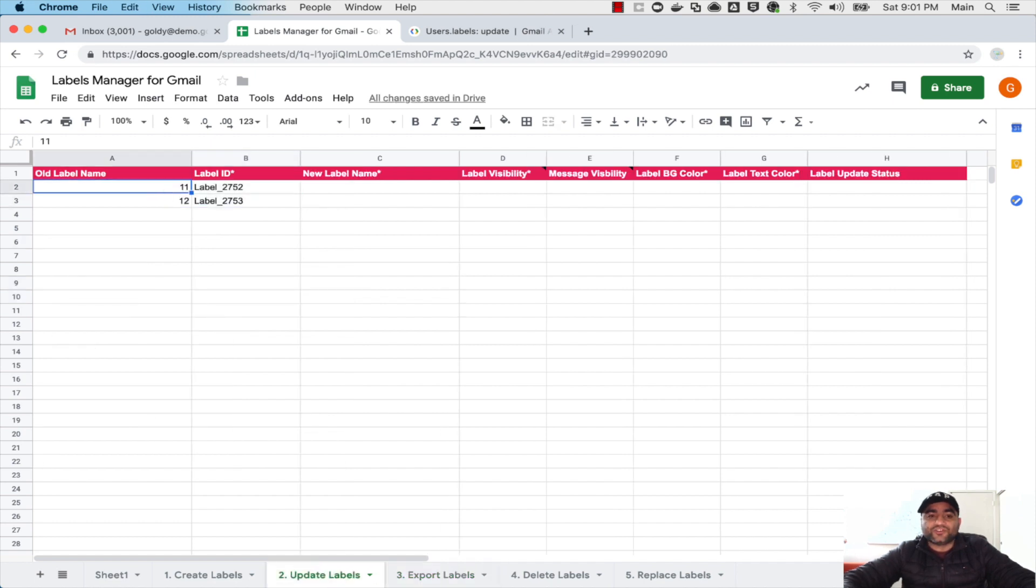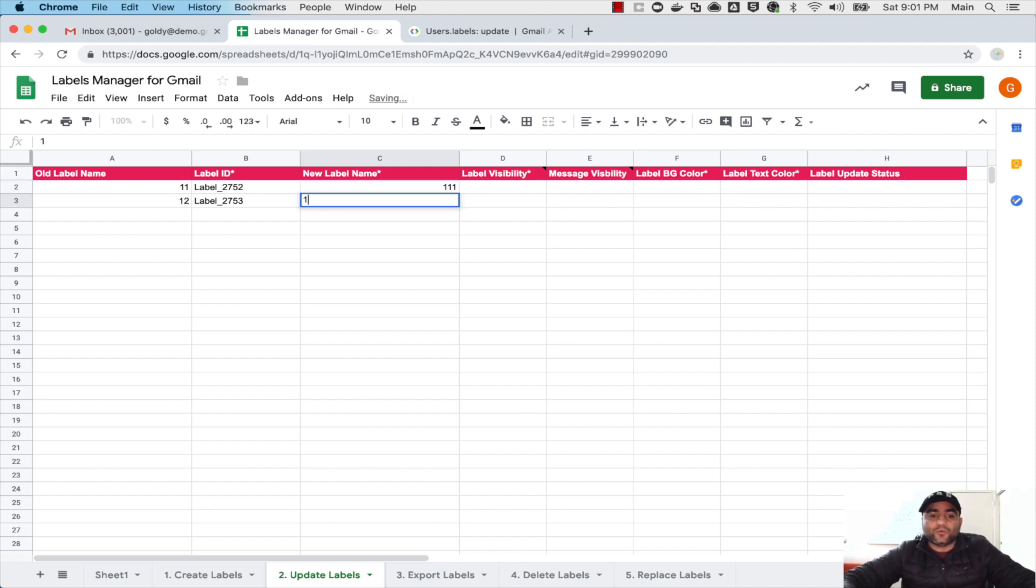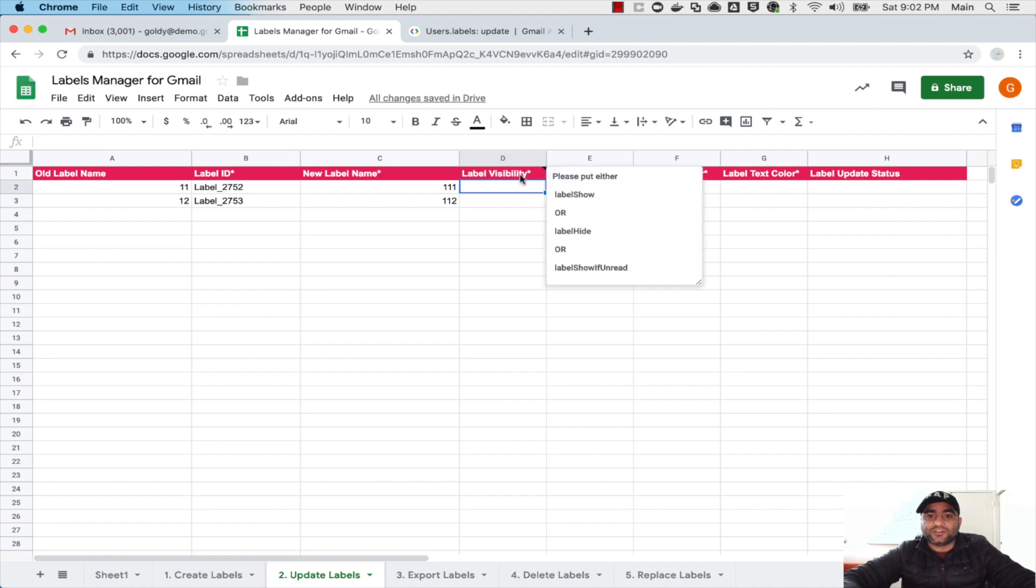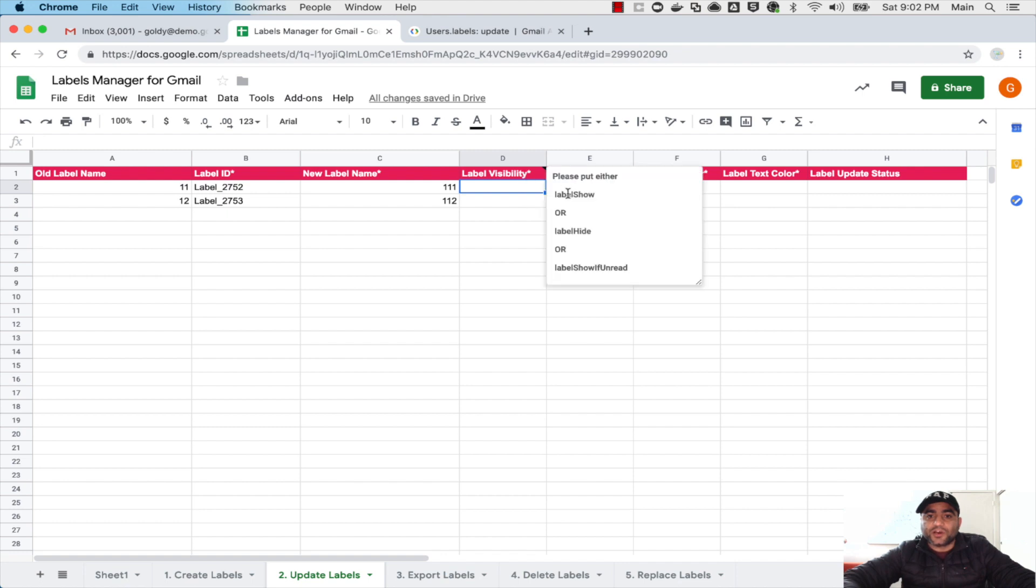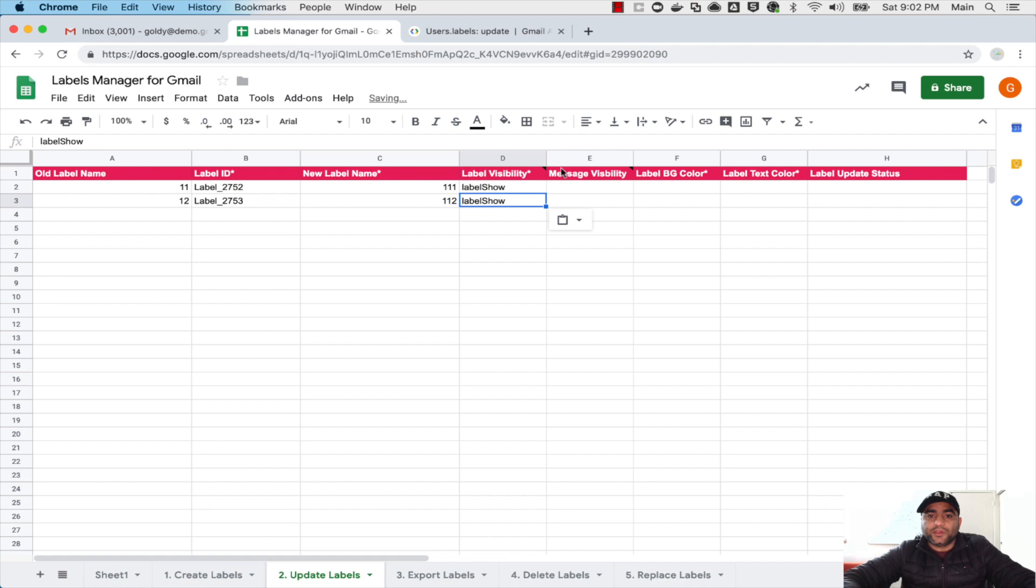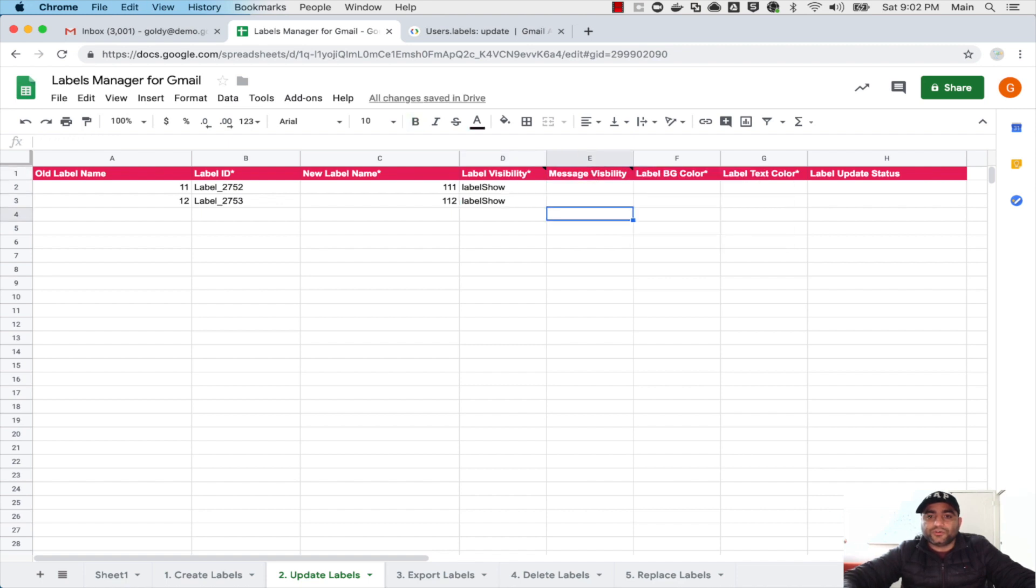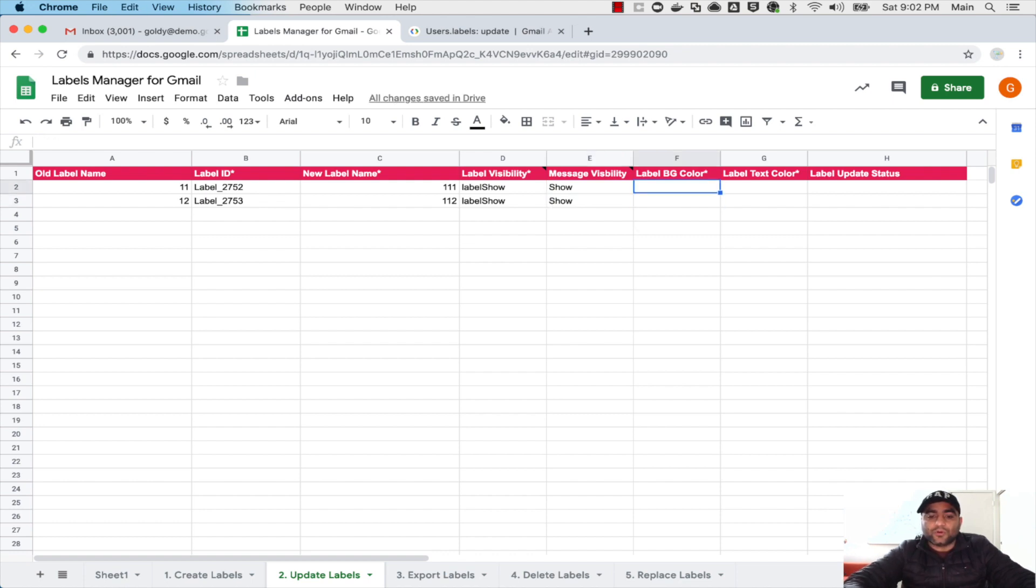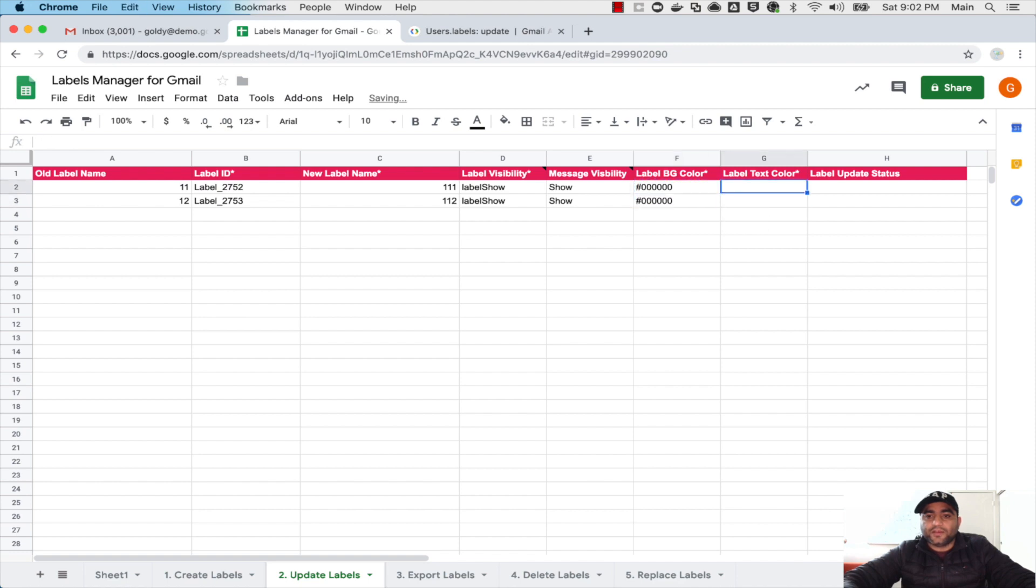So I want to change their name to let's say 111 and 112. Because it also needs all these information like visibility, message visibility and color, I will say that these should be visible and message visibility should be show. I'll put that here and label background color, I will put the color should be black background and then the text color should be white.